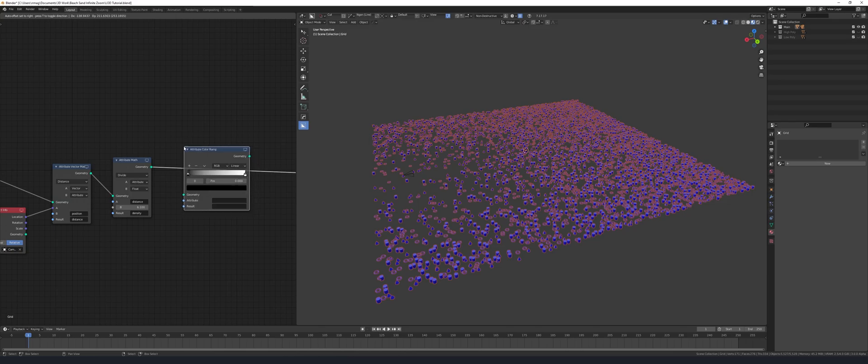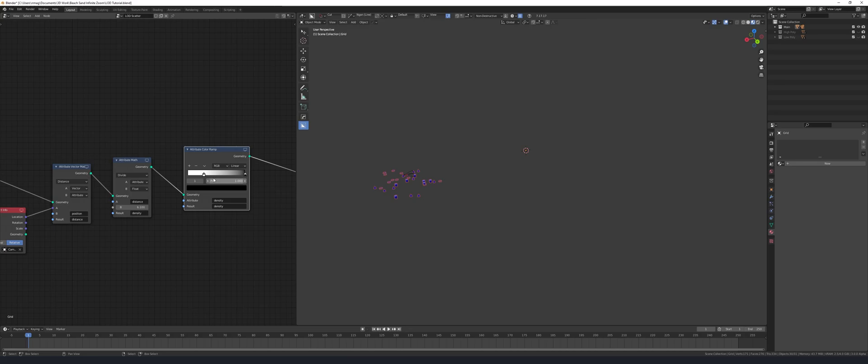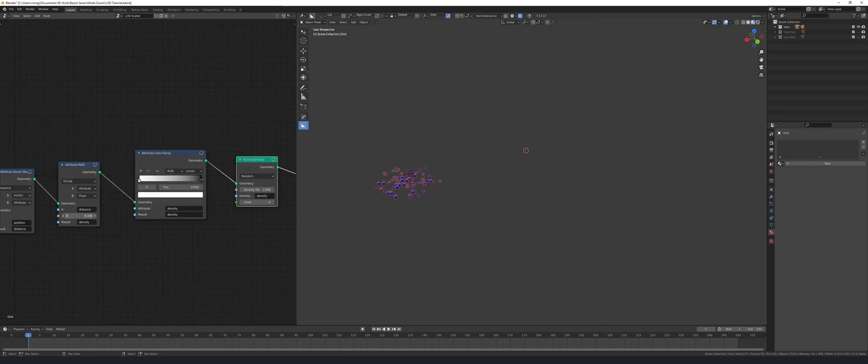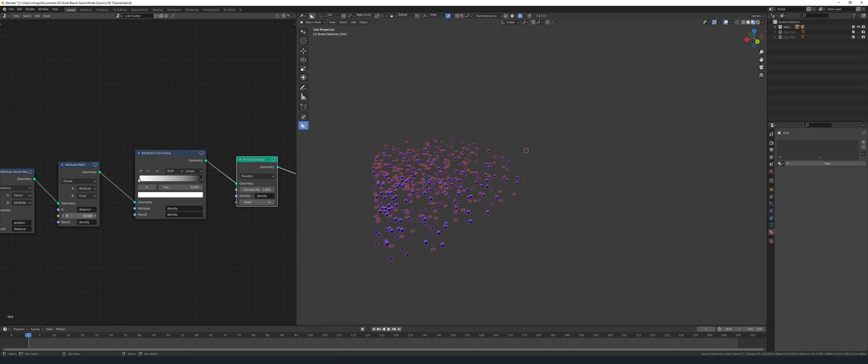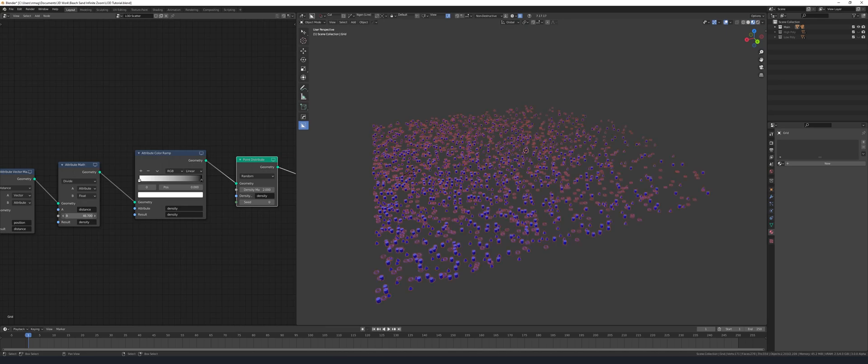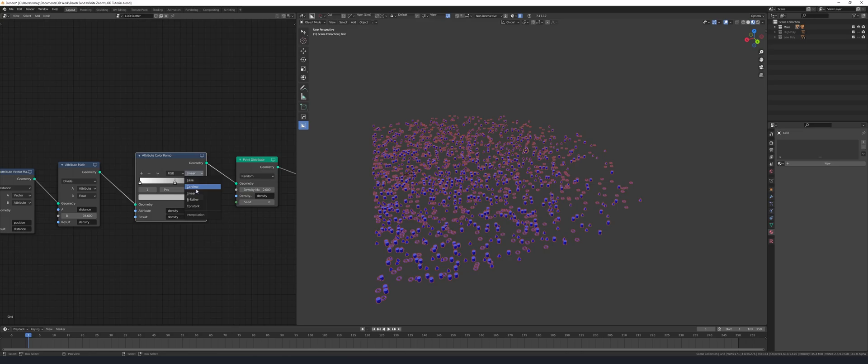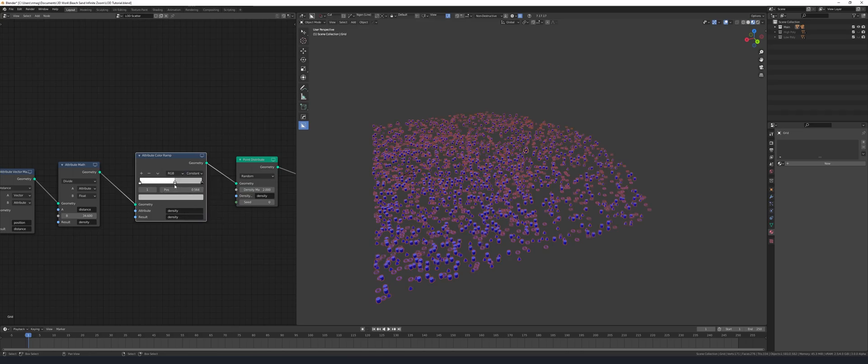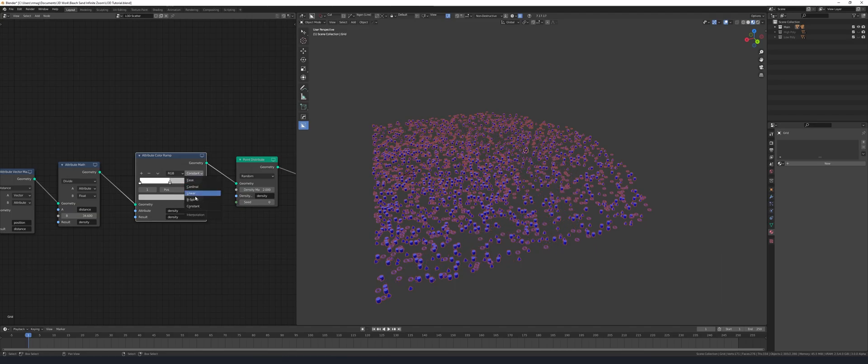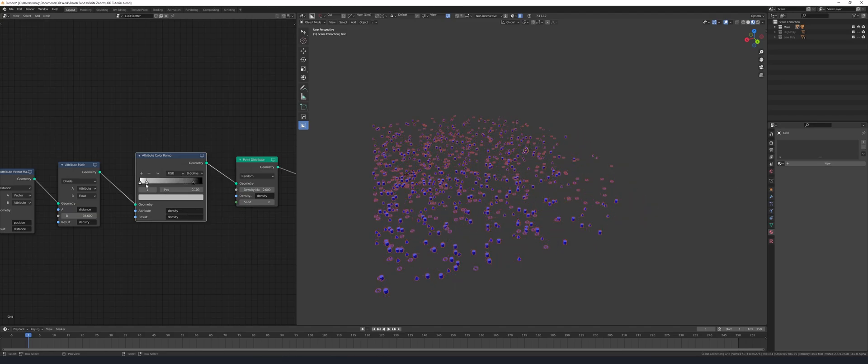Add in an attribute color ramp and set density to both of these fields. Flip the colors around and there you have it. When it's set to black it's no density, when it's set to pure white it's set to the density maximum on your point distribute node. If you set it to constant you can kind of see what's happening here with the brighter areas of the ramp having more density, but I'm just going to set it to B-spline and then I'm going to adjust it until it looks right.